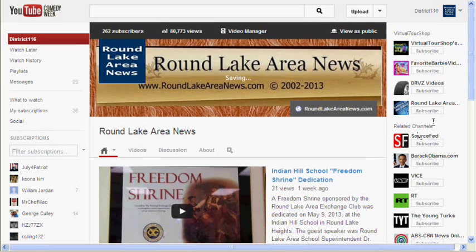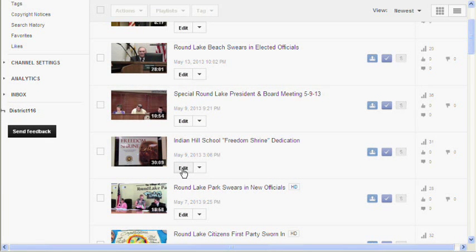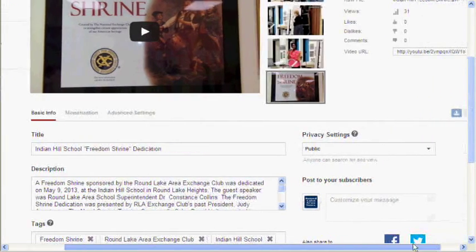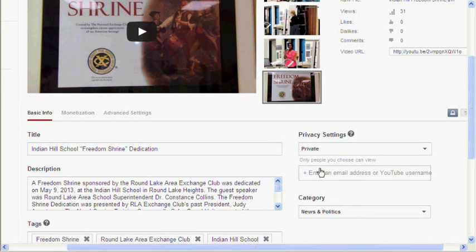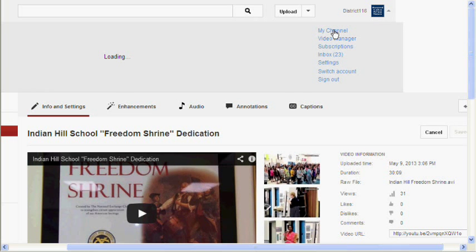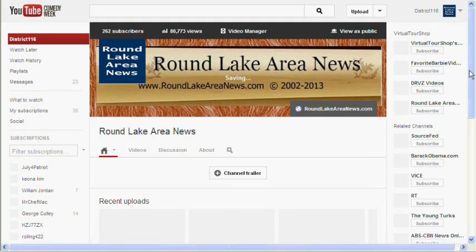I'm using Internet Explorer 8 with all the latest updates. So I have to show you what I did. I went to Video Manager, and once I got into Video Manager, I took the video that I had selected and I made it private. Once I made it private, I saved. Then I went back to My Channel, and now you can see in the middle the little trailer bar is back.